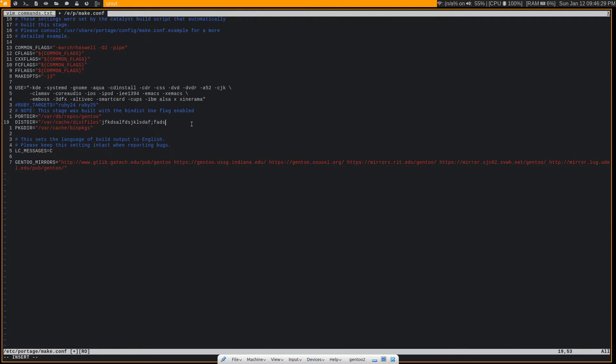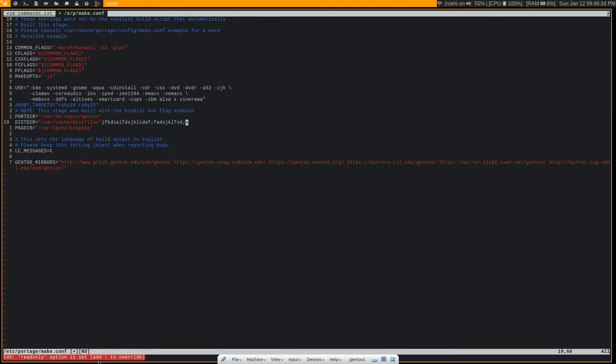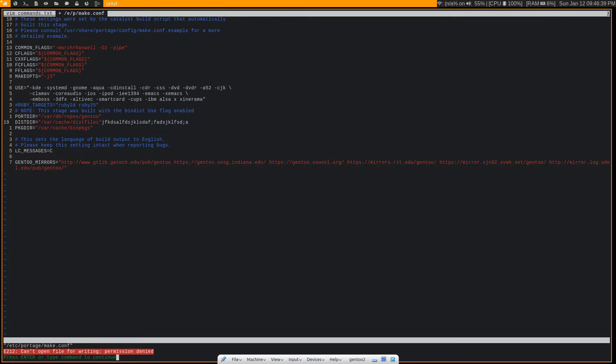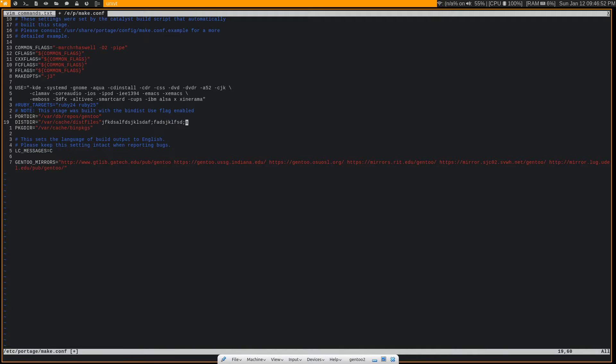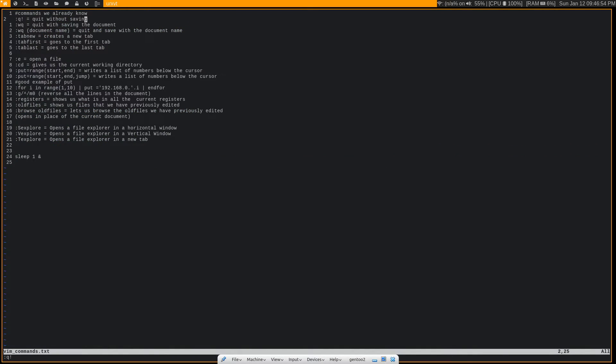But if I try to change anything and write to the file, it's going to tell me add exclamation point to override. Well, even if I do that, it's not actually going to work because I don't have the proper permissions to edit the file. I have a video on my channel about file permissions in Linux. If you're interested in learning more about that, it's a good watch. So let's go ahead and just quit out of that for now.